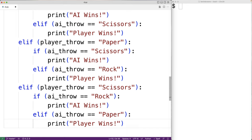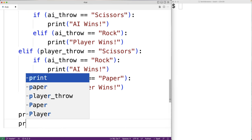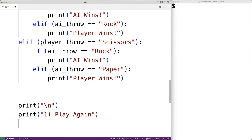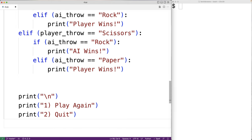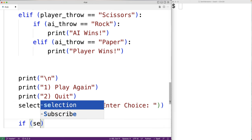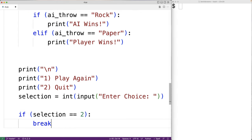So the last thing we'll do is give the user the ability to quit the game. We'll print a newline and then print '1. Play again' and '2. Quit'. We'll prompt the user to enter their choice and store it into selection using int(input('Enter choice: ')). If the user enters 2, then we'll break to stop the loop. This break statement will stop the while loop, which will allow the player to quit the game.